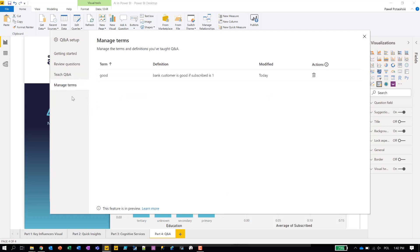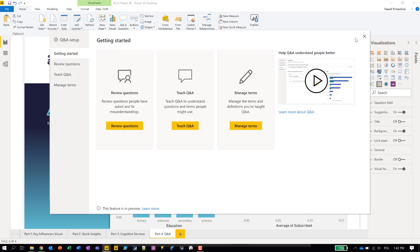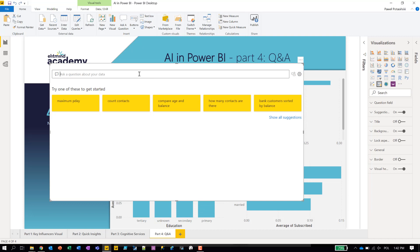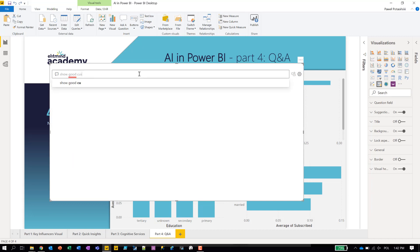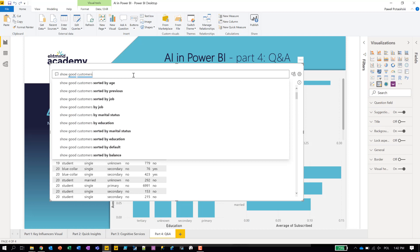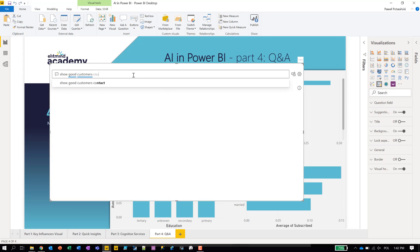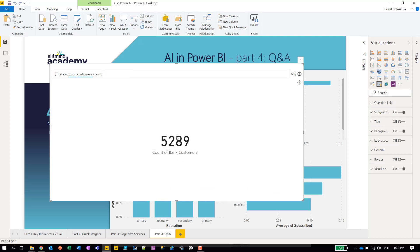I can also manage the terms I've put into Power BI — I can delete a term if 'good' no longer means subscribe equals one. Let's try it: back in Q&A, asking 'show good customers' — it should return around 5,300. Yes, that's good. We just acted as a teacher for the Power BI Q&A feature.